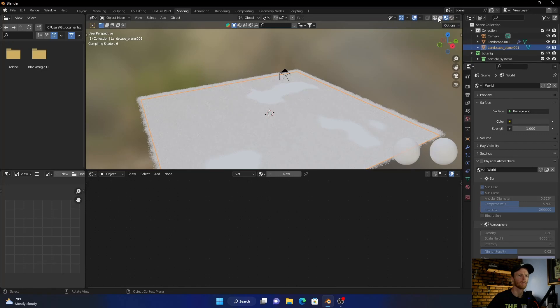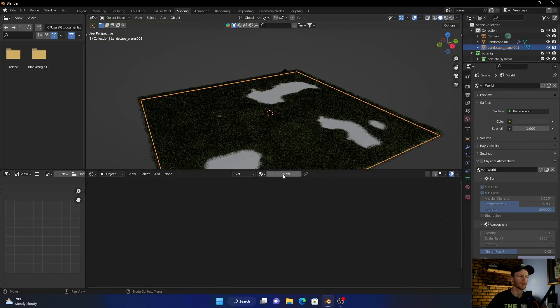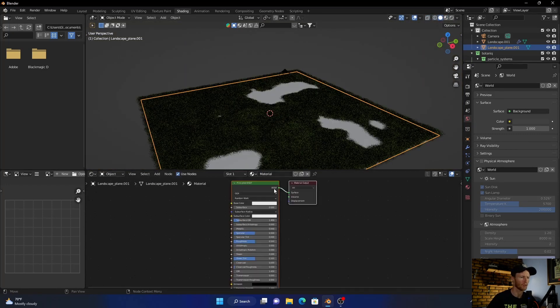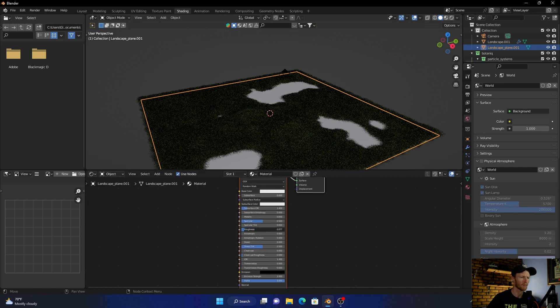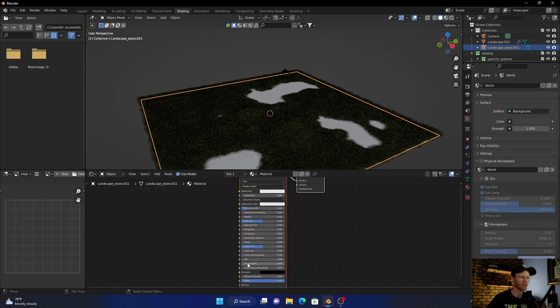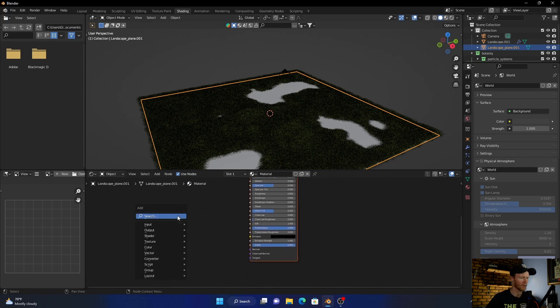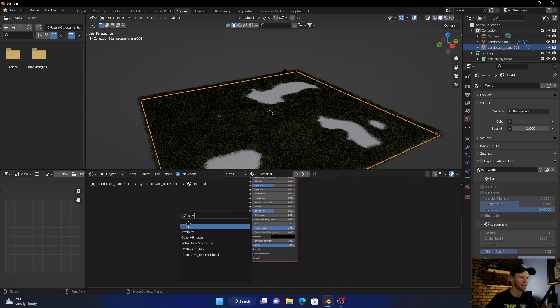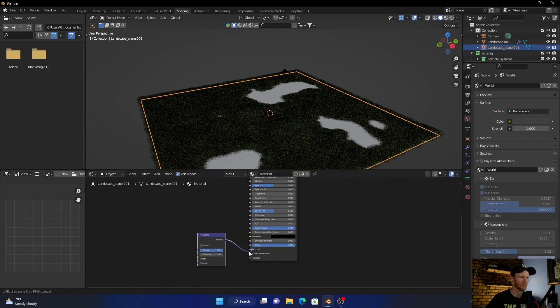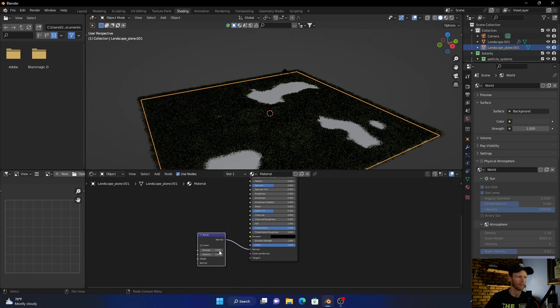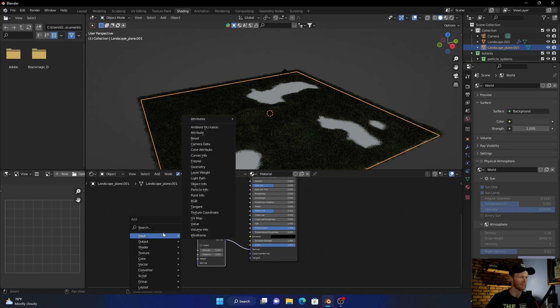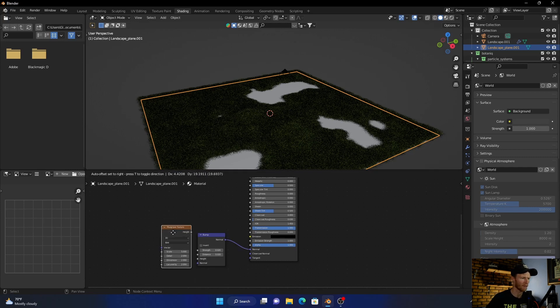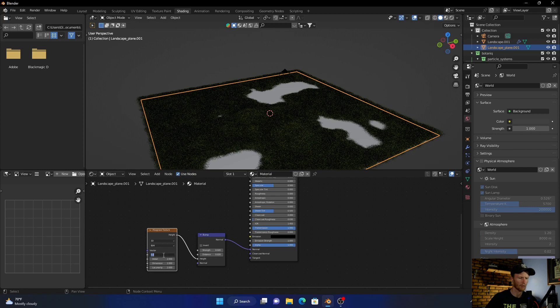Let's go here and click new. Let's bring the roughness down and the transmission up. Okay, Shift A, add a bump, plug this to the normal, bring this down, bring that down to two. And then add a musgrave, plug this into the height, bring the scale to about 250.